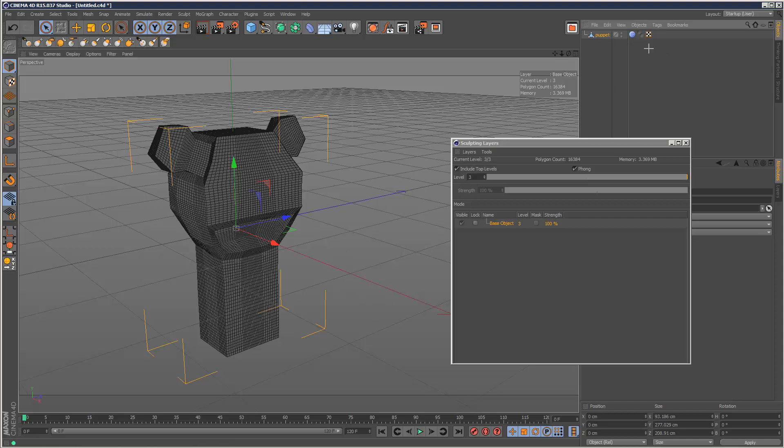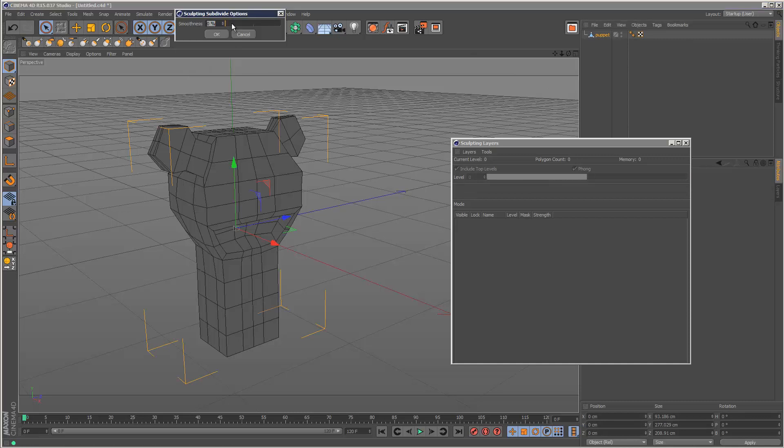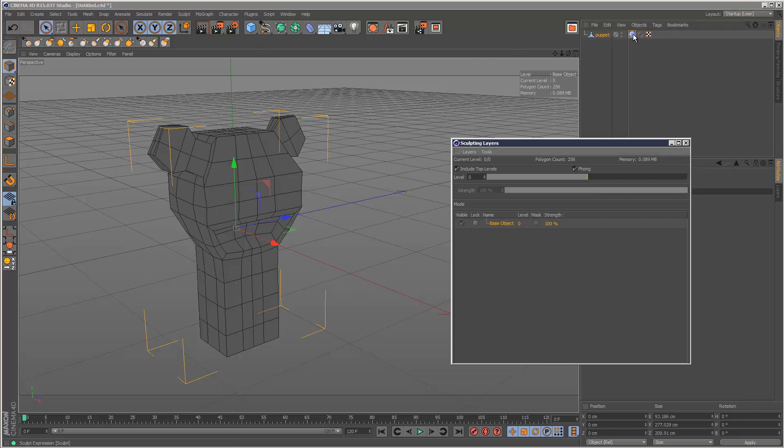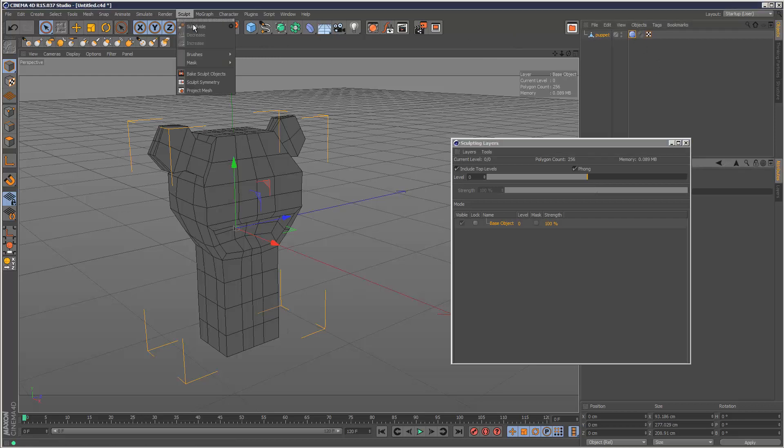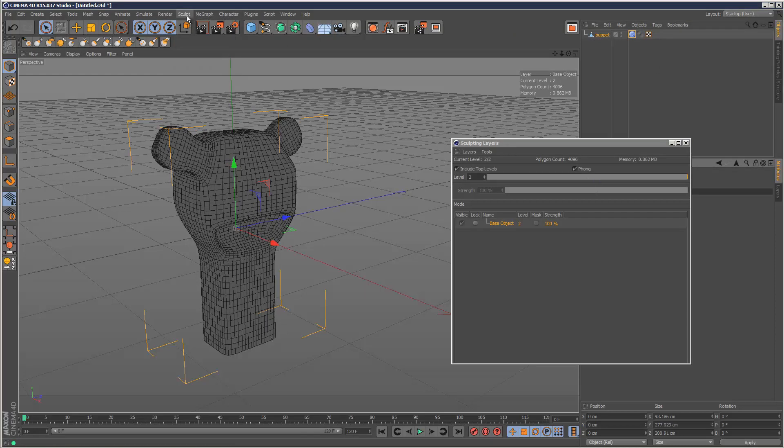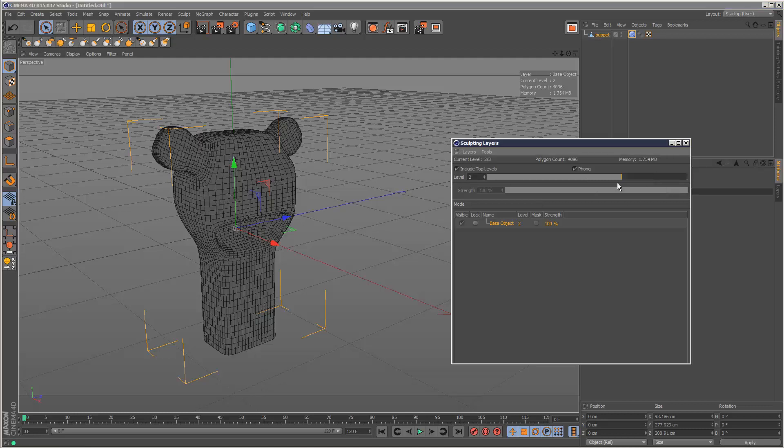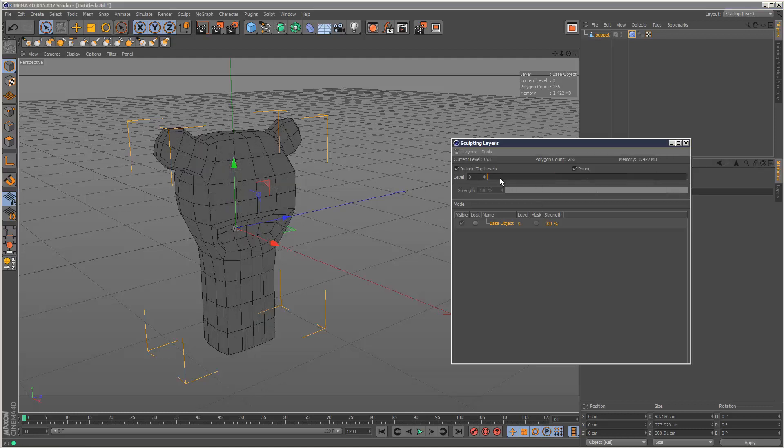I'm just going to delete this option and go back to 100% smoothness because this object is quite organic. I'm going to add a few subdivision levels. I think this is about the maximum number of polygons I'll need for this project, so three levels, which is more than enough to work with.